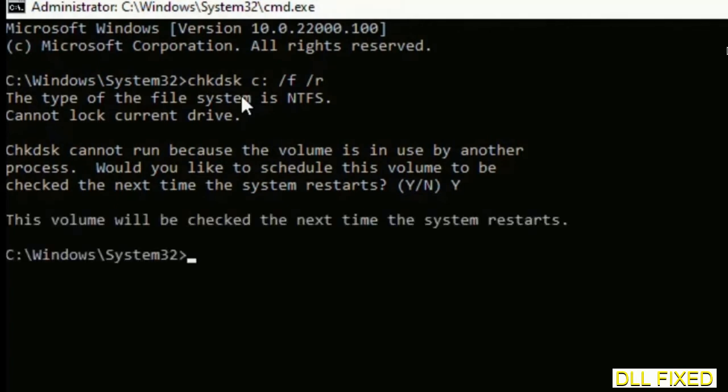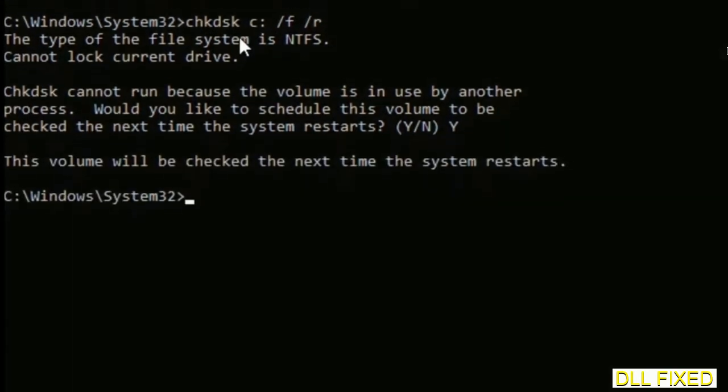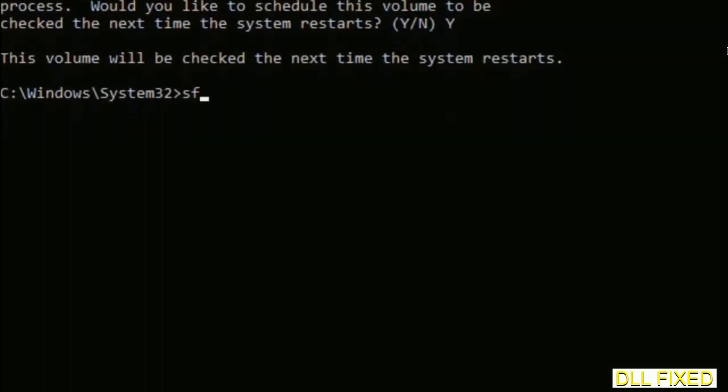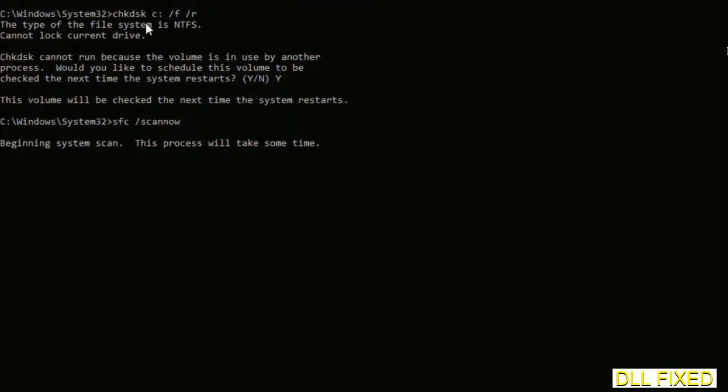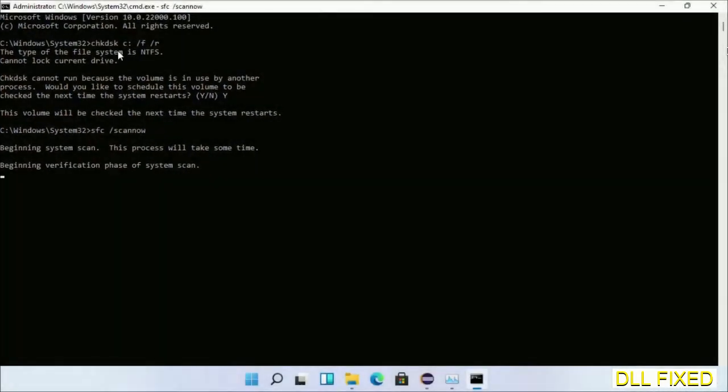And then the next command would be sfc space slash scan now. Just execute this.